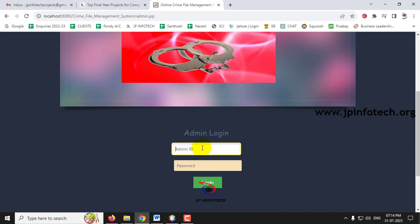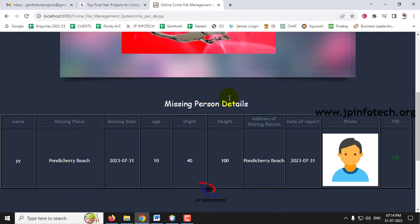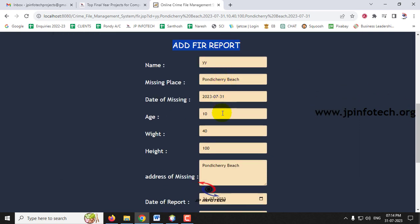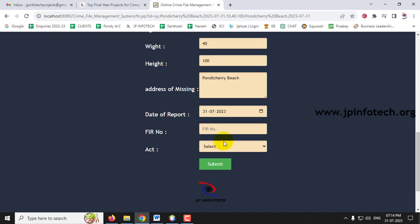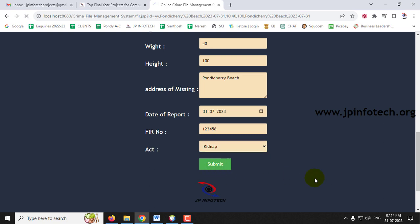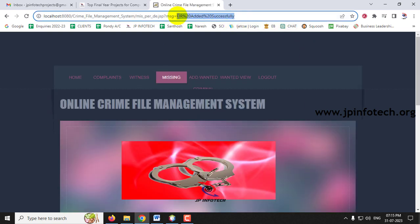After submitting, a 'Missing person details sent successfully' message appears. In the admin panel under Missing Details, the missing person report is now visible. The police official can then create a FIR by clicking the FIR option, entering the FIR number as 123546, selecting the act — for example, Kidnap — and clicking Submit. A 'FIR has been added successfully' message is displayed.